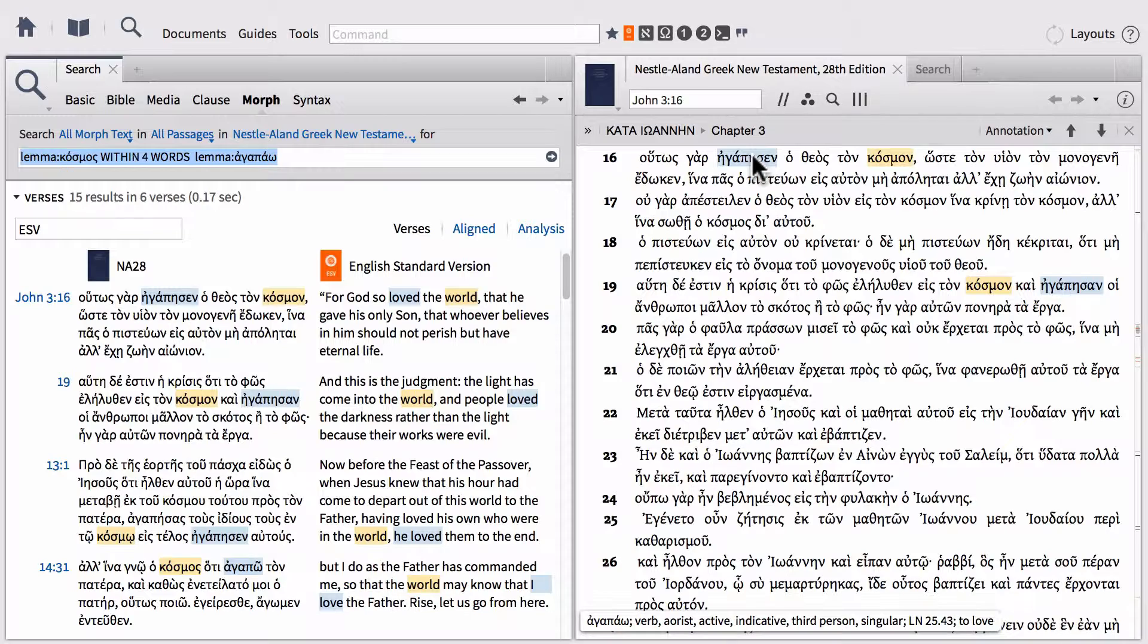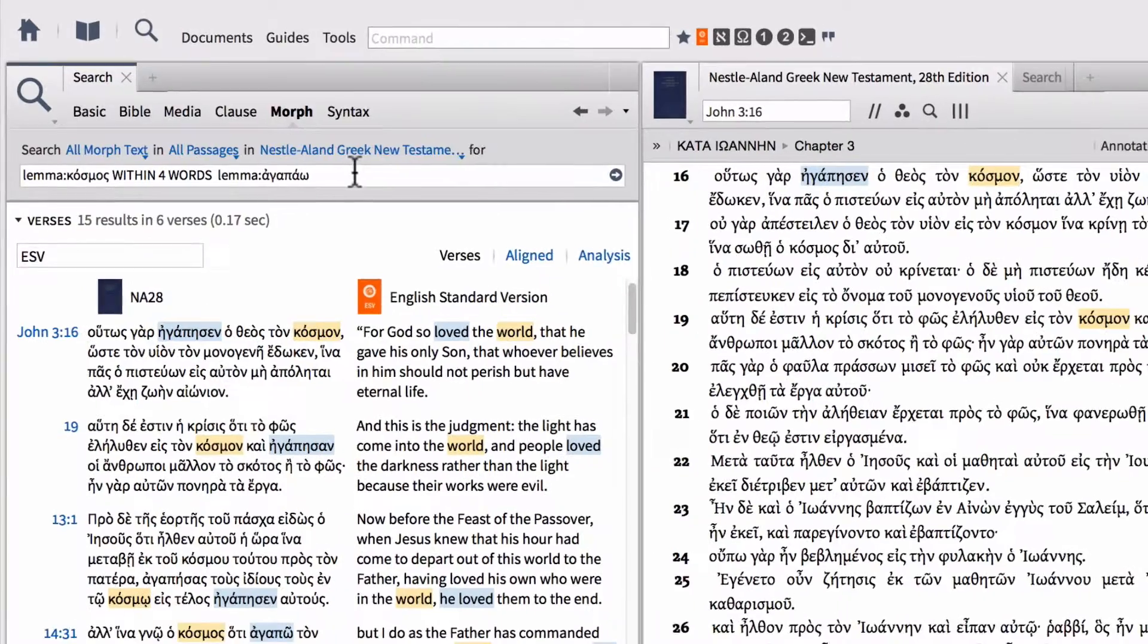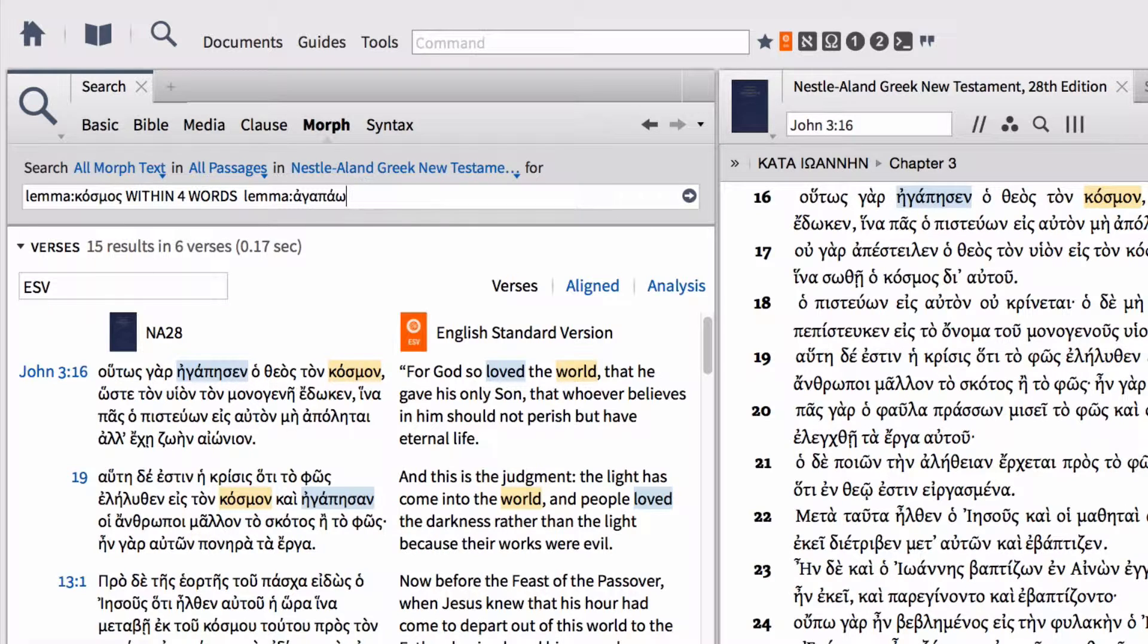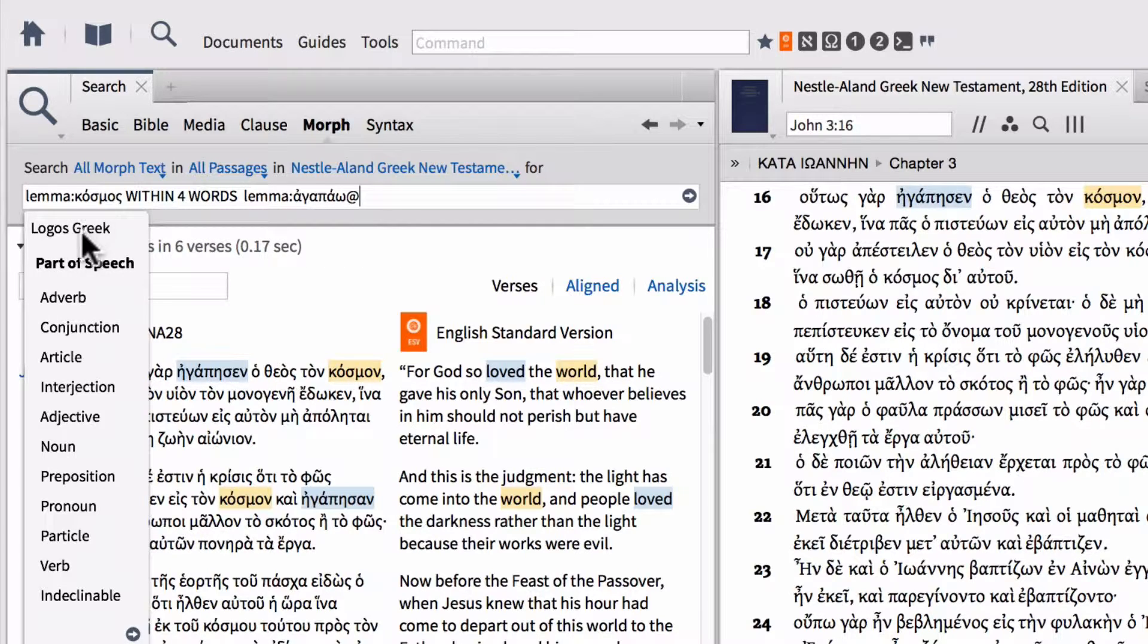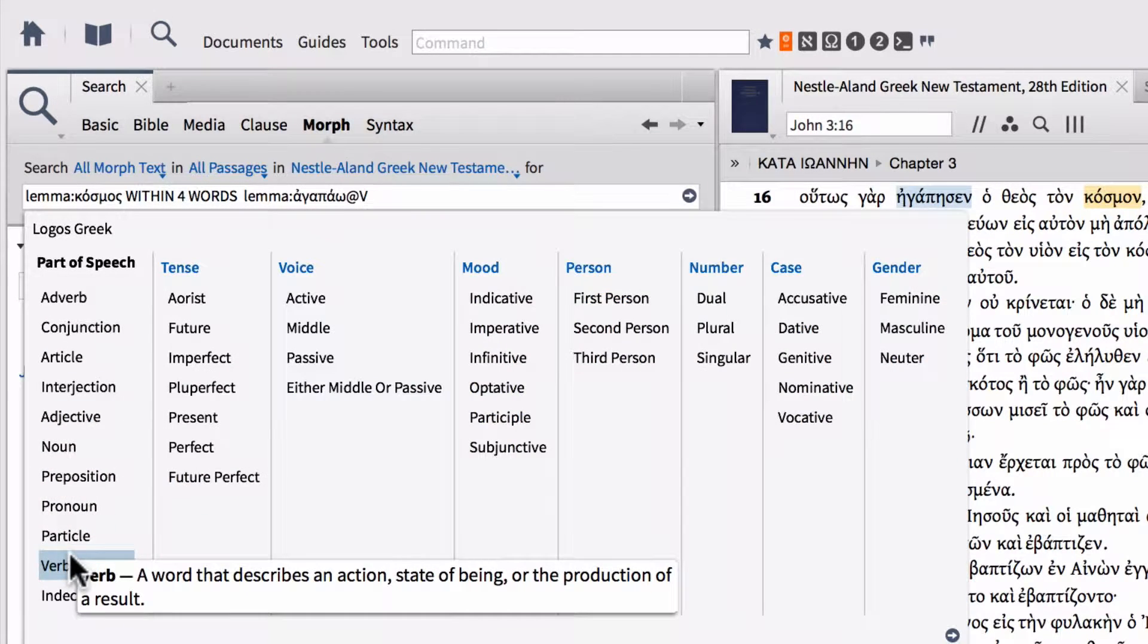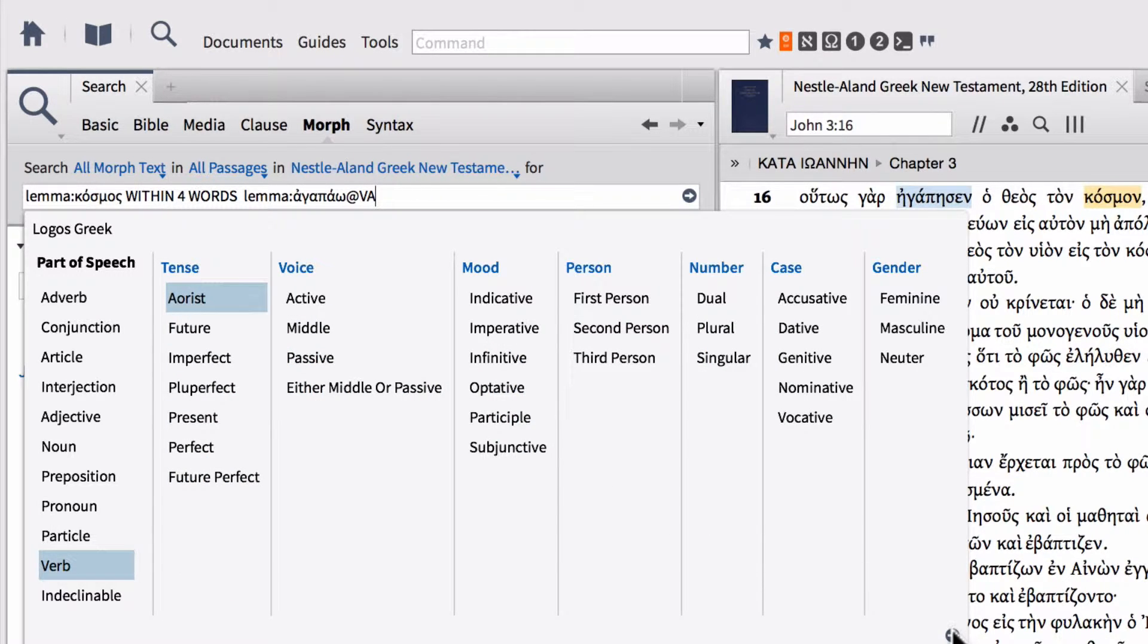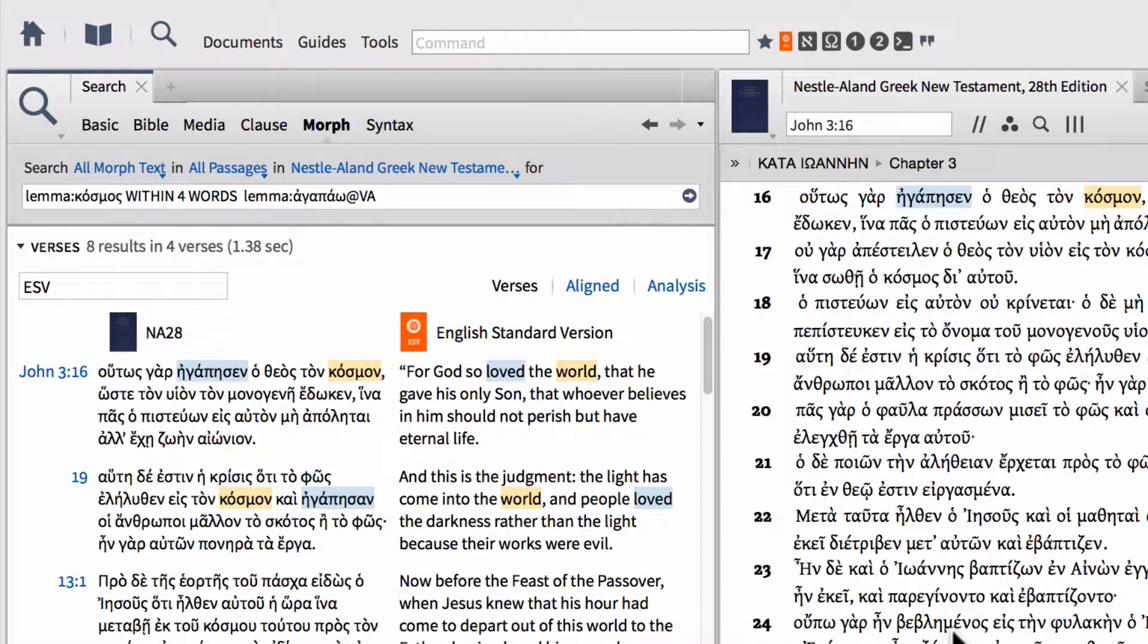We'll come back to our search at the end where it says agapao. Type the at symbol and this will provide us with our drop-down menu. Since we're only searching a text with one database, it's only got one available at the top. What we need to do is first select our part of speech—it's going to be verb—and then we can select our tense, aorist. Since we're not really interested in anything else, we'll enter that search. This will find only the places where the aorist tense of agapao appears within four words of the lemma cosmos.